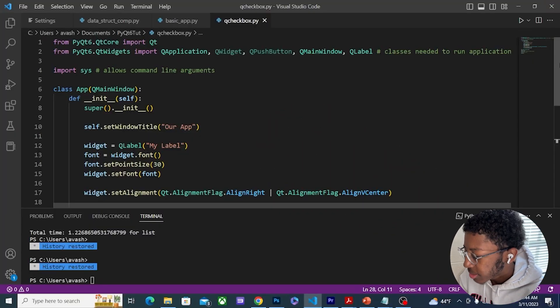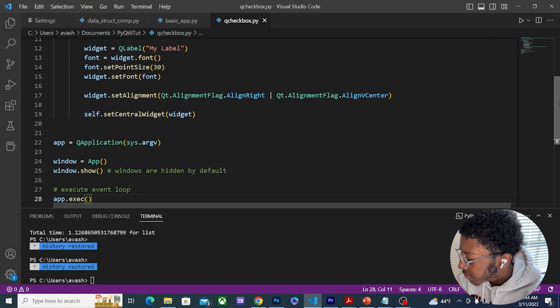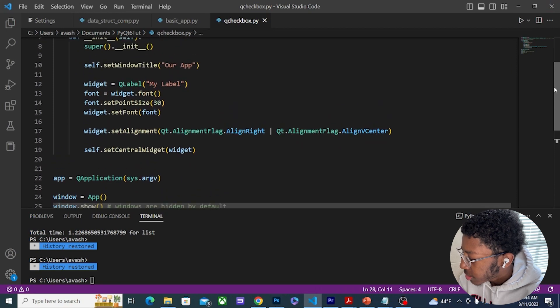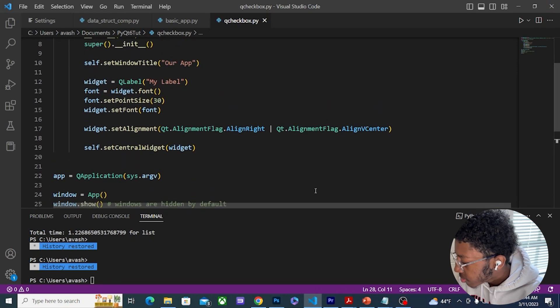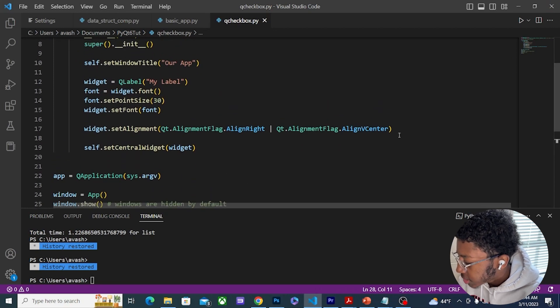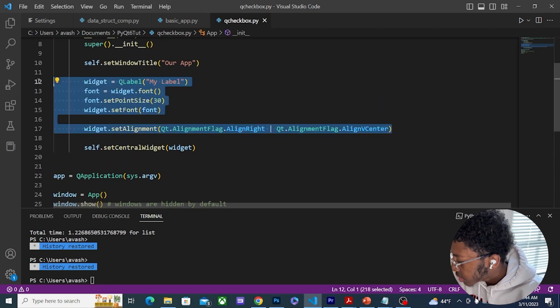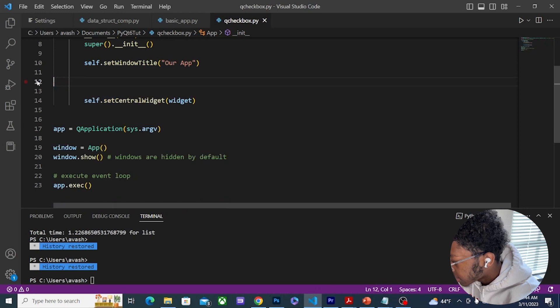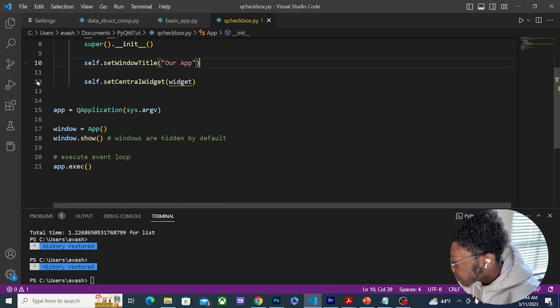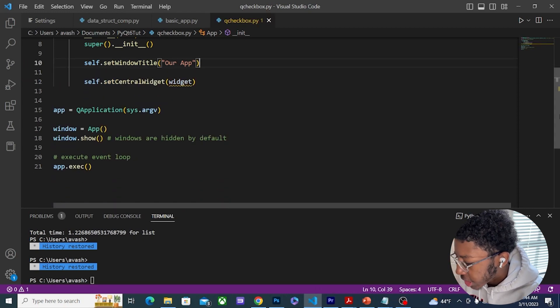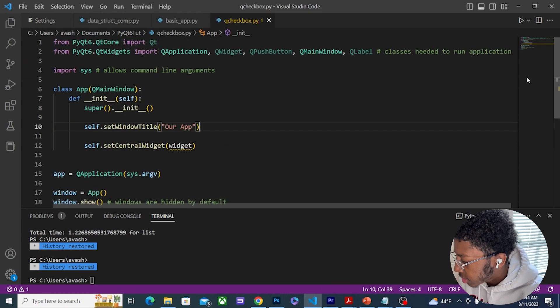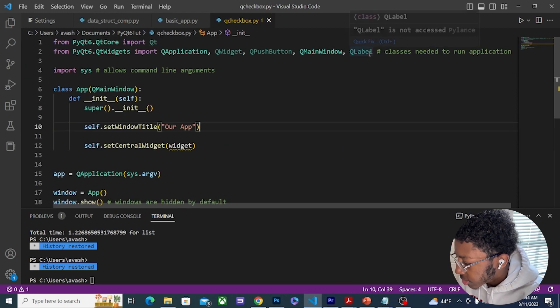This is the program from last video with QLabel. We are just going to remove all of this and start fresh for QCheckBox.